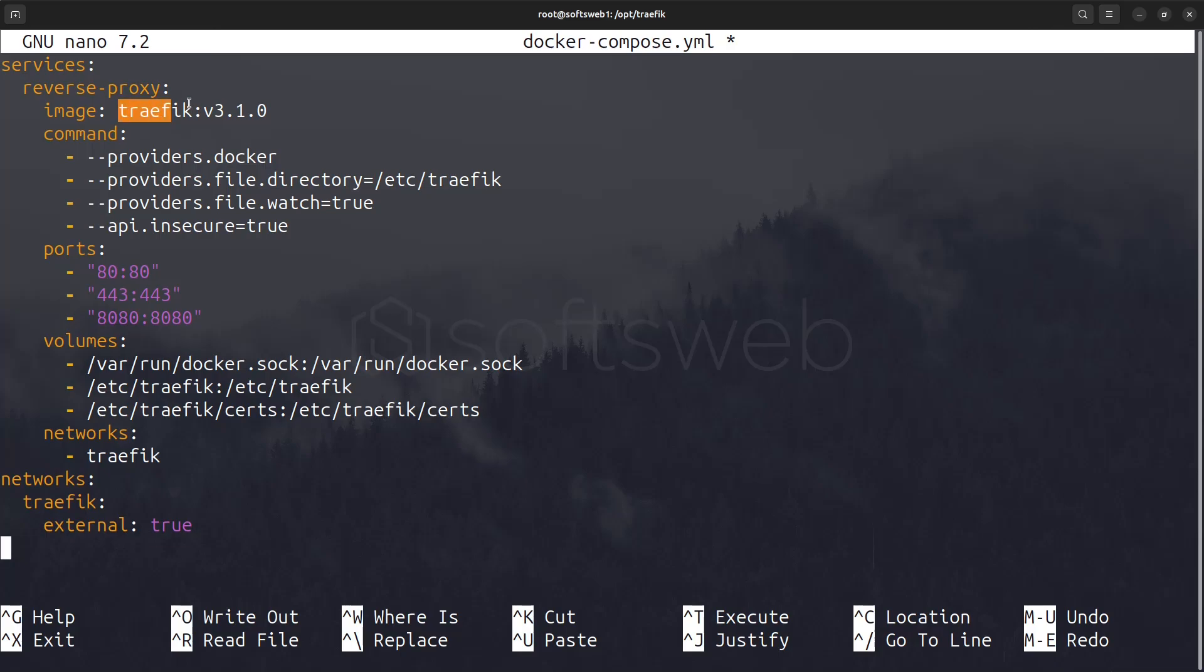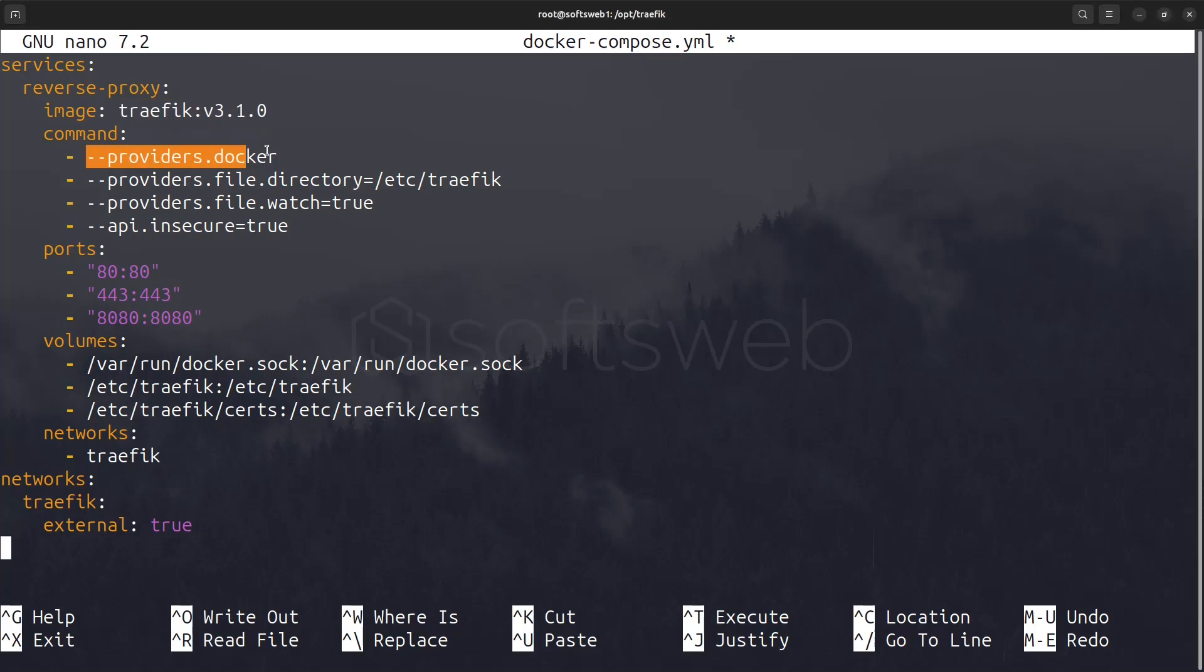The image we are using is version 3.10, which is currently the latest stable version. You may want to check Docker Hub for a newer version, depending on when you watch this video. In the command section, the providers.docker option tells Traefik to automatically discover and configure services based on Docker labels. It will watch for Docker events and update its configuration accordingly, which is very useful because it means you won't need to restart the Traefik container when a new service is added.